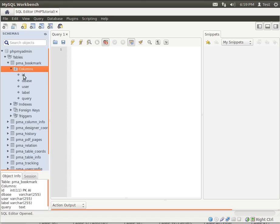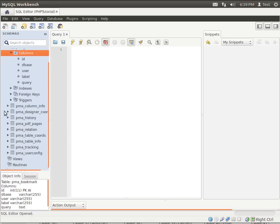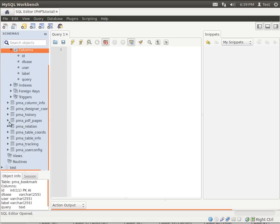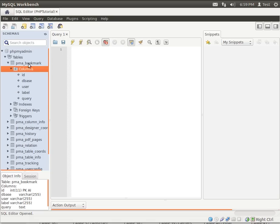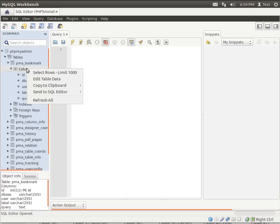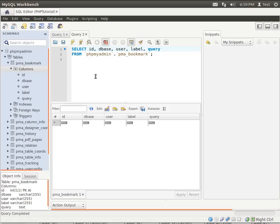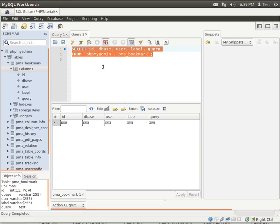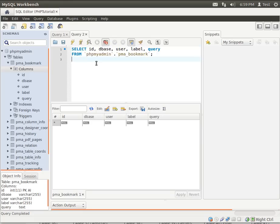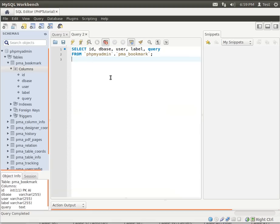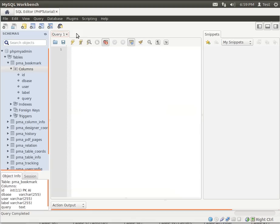The columns would be like ID, dbase, user, label, query, et cetera. A whole bunch of stuff. And we're just going to right-click, select rows, limit 1,000. And there is the actual query we're using right there. Don't expect you to know what any of this stuff is. I'm just demonstrating here. Our future tutorials are going to explain all this stuff.